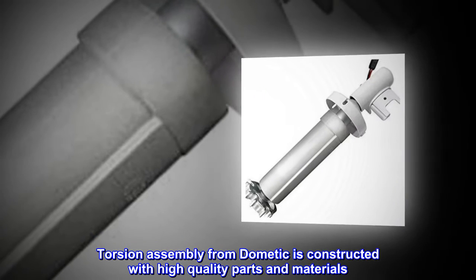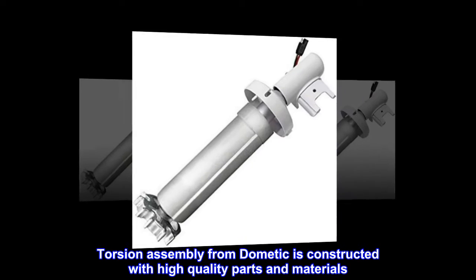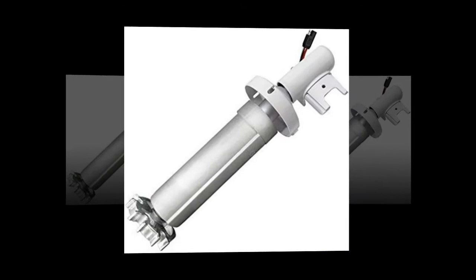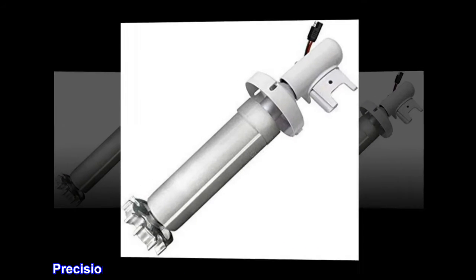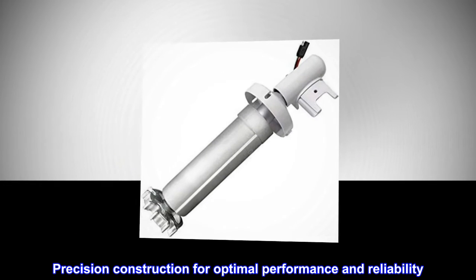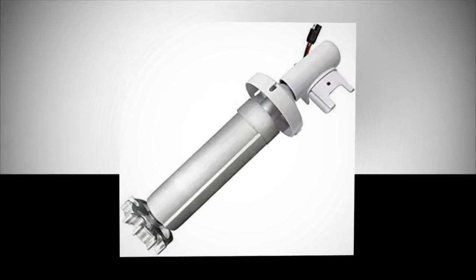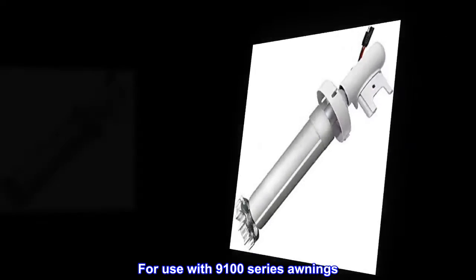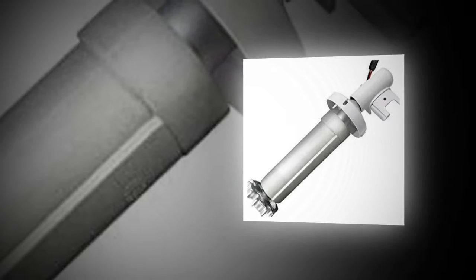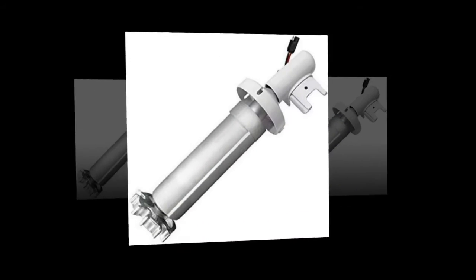Torsion Assembly from Dometic is constructed with high-quality parts and materials. Precision construction for optimal performance and reliability. For use with 9,100 series awnings. Comes in a white finish.